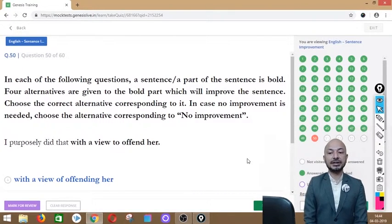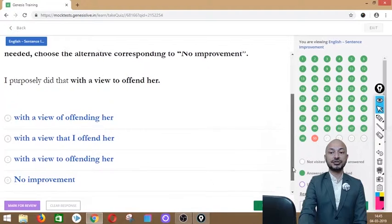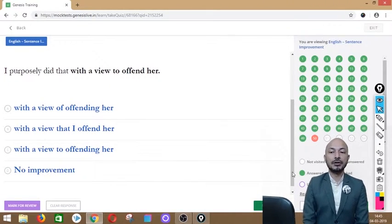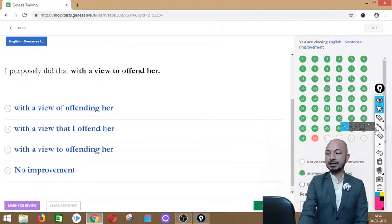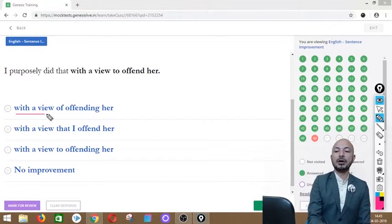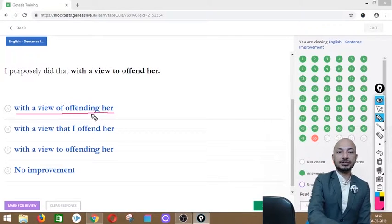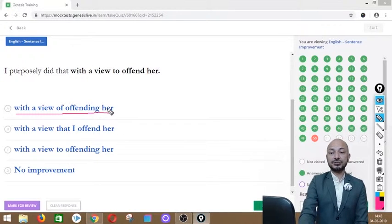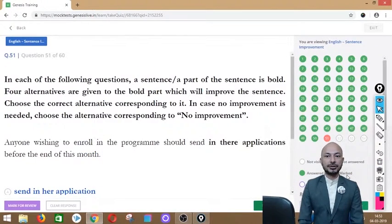Question 50 asks: 'I purposely did that with a view to offend her.' Options: with a view of offending her, with a view that I offend her, with a view to offending her, or no improvement. The correct answer is option A — 'with a view of offending her' — using the preposition 'of' with the gerund 'offending.'